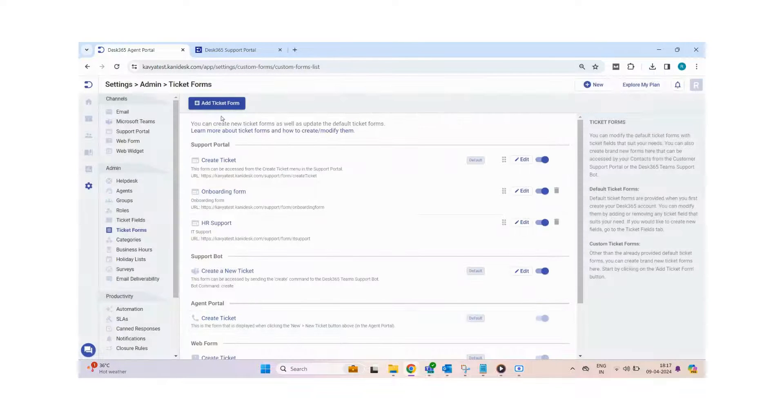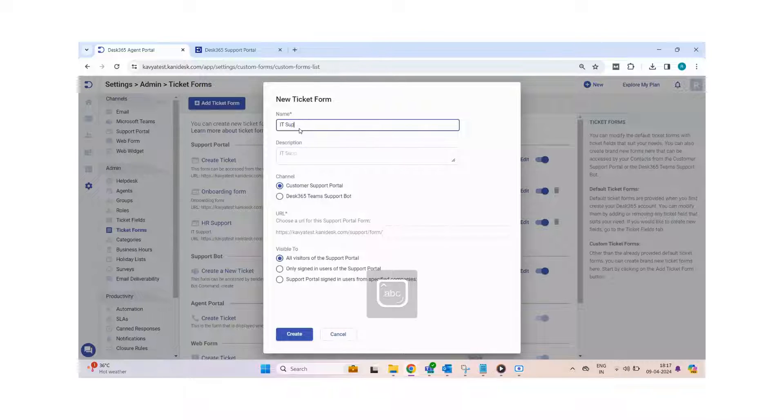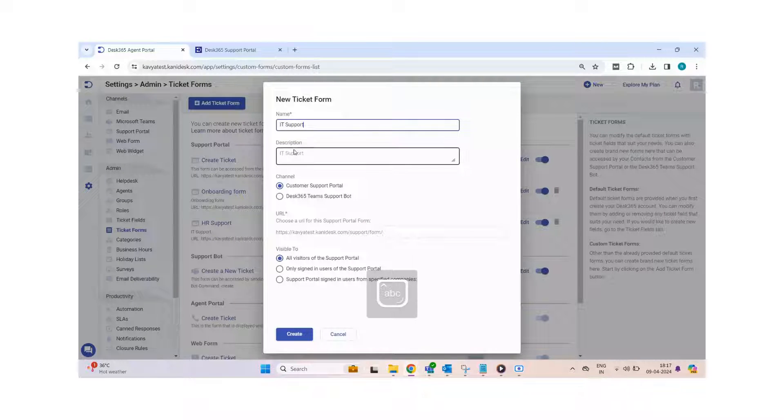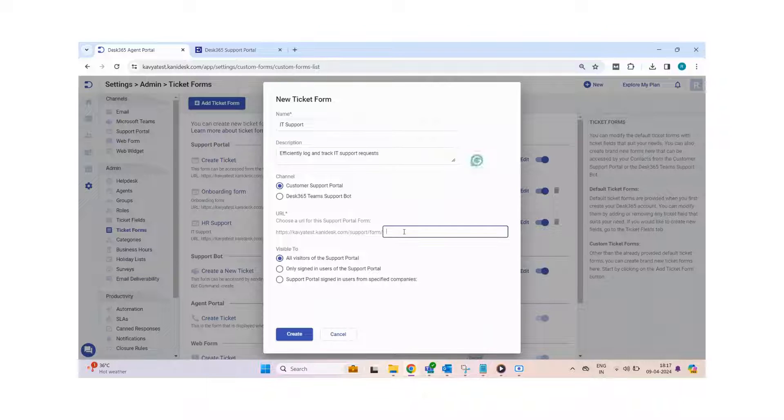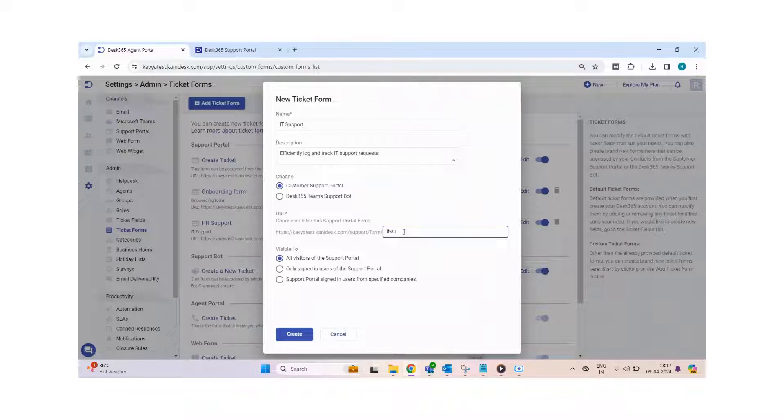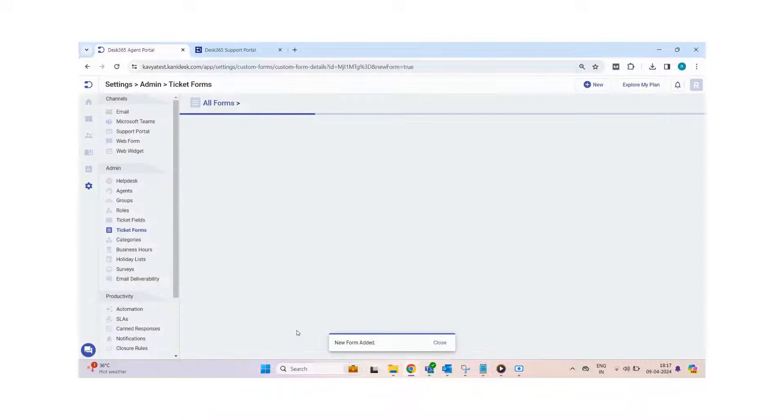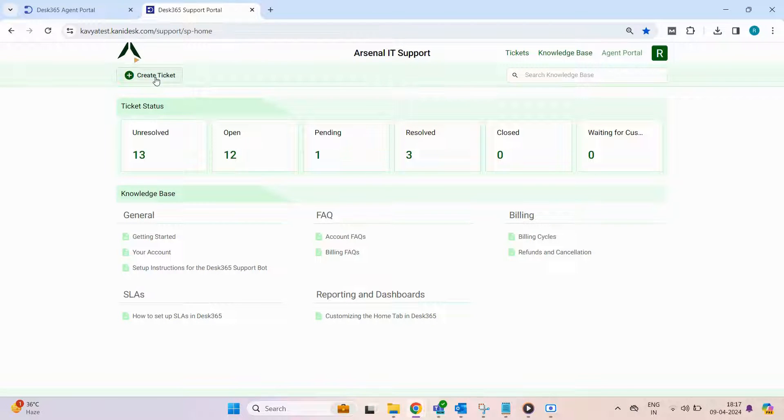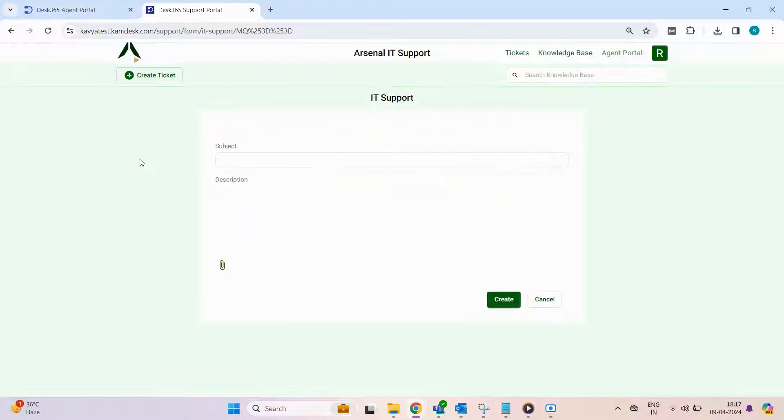You can create multiple ticket forms in the agent portal by clicking add ticket form. Customize details like form name, description, channel visibility, URL, and visibility options and hit create. Your new form will now be visible in the support portal.